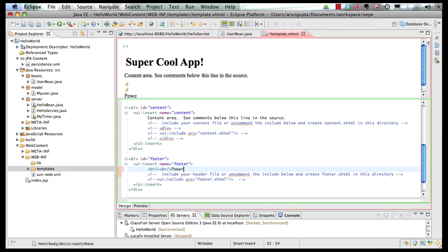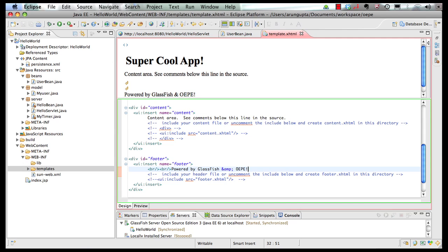Call it as Powered by GlassFish and OEPE. Save the page here. Now we're ready to create our input and output pages.